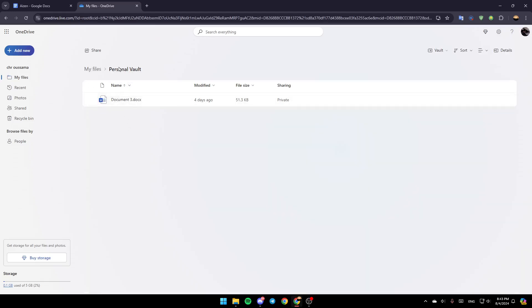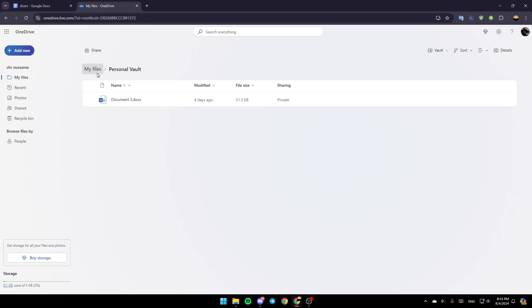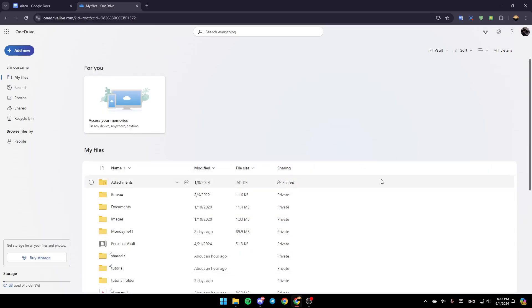And you can access all of the files inside of the personal vault. Thank you guys for watching, see you guys in the next video.